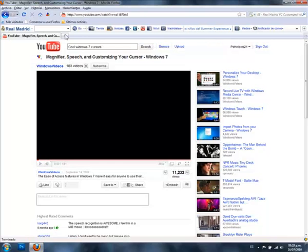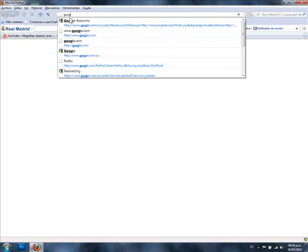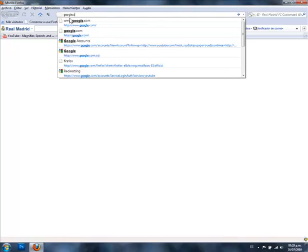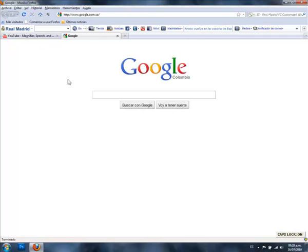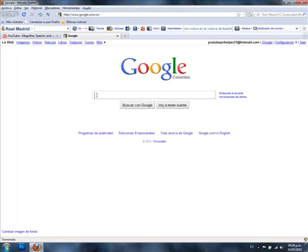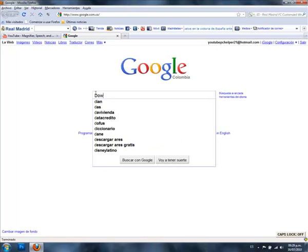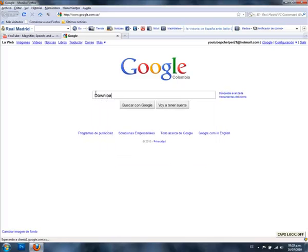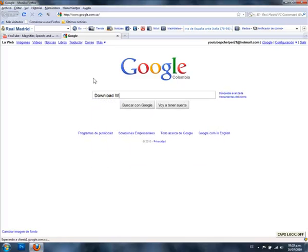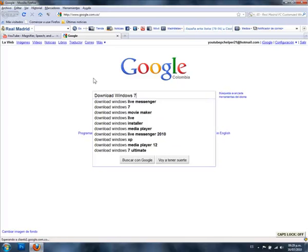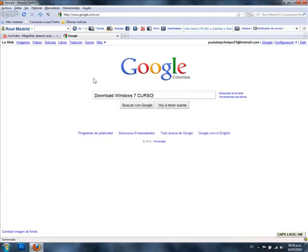Right here you go to Google.com. Download Windows 7 cursors.